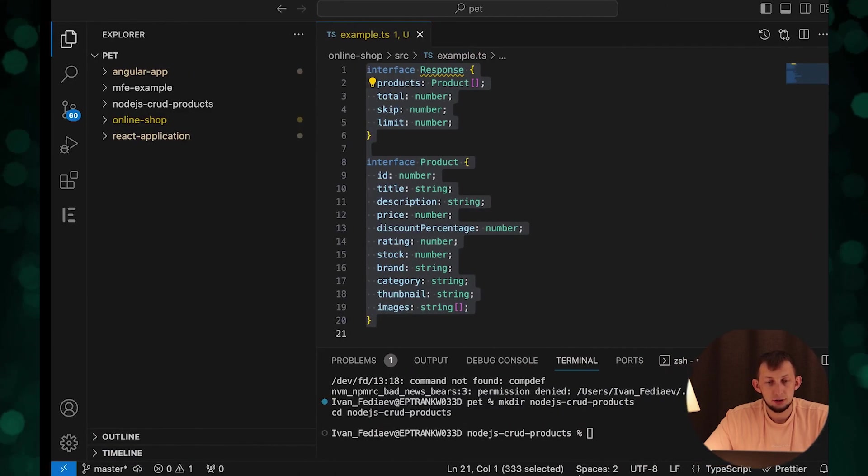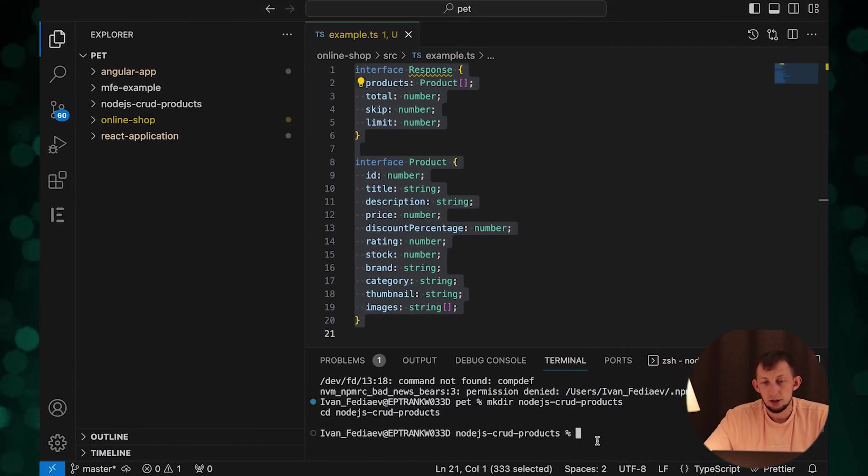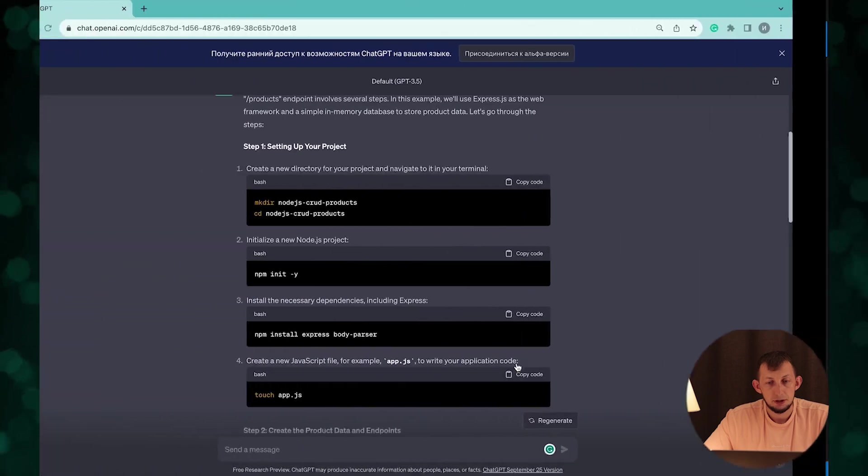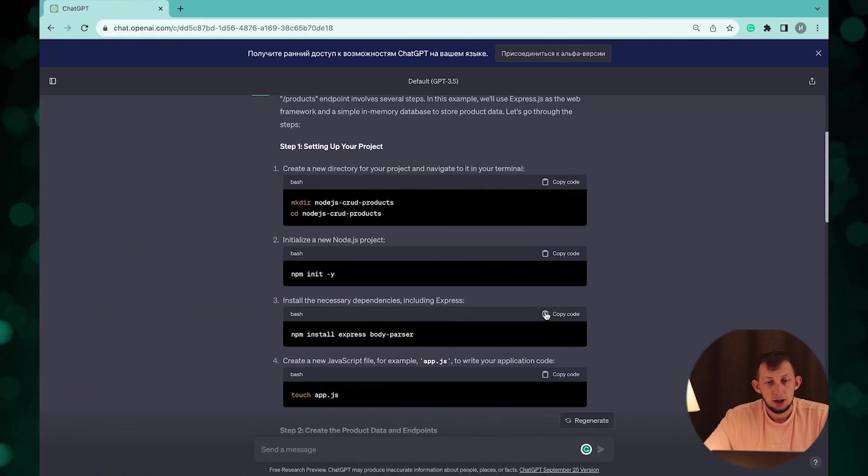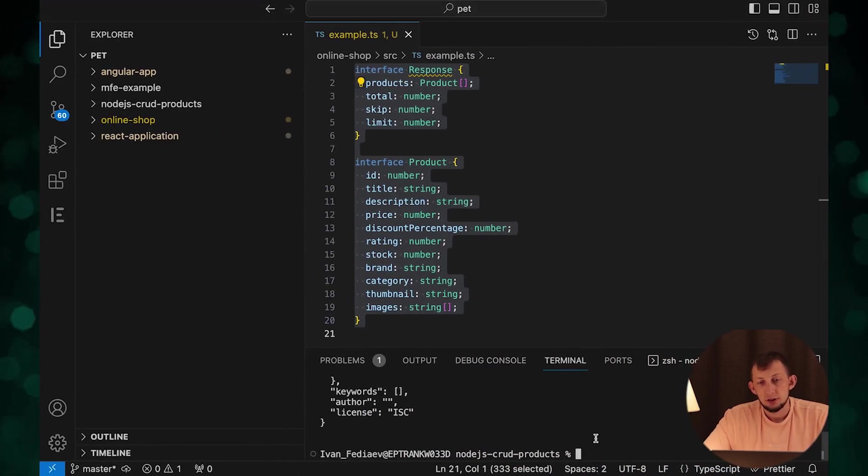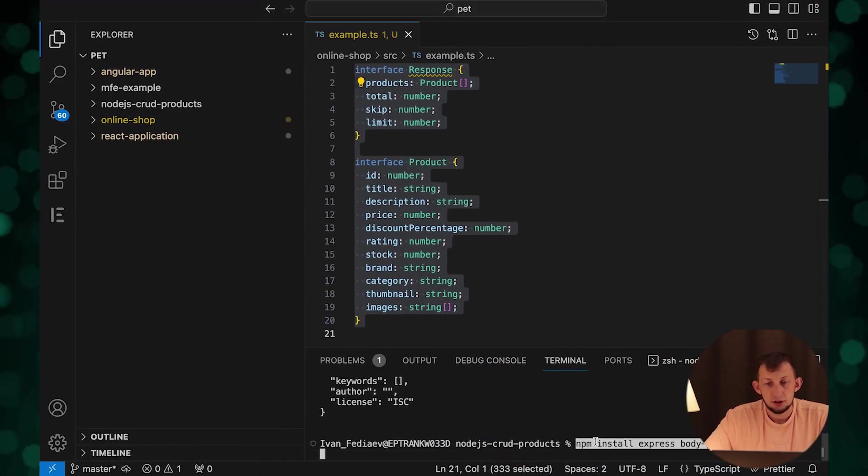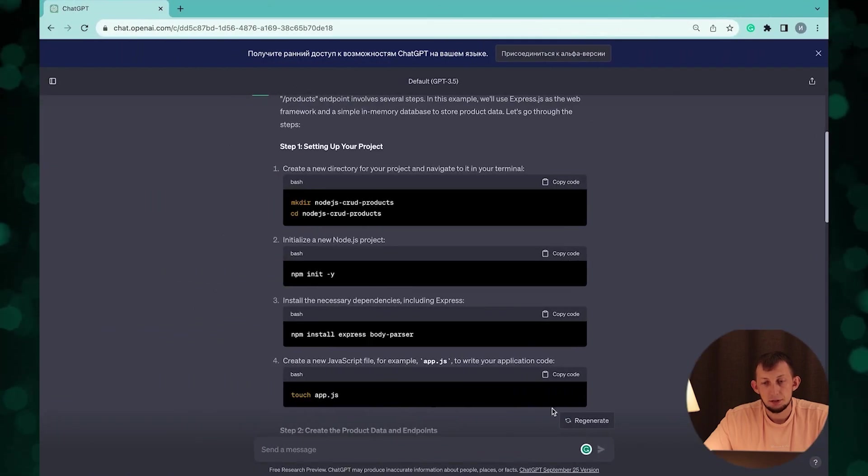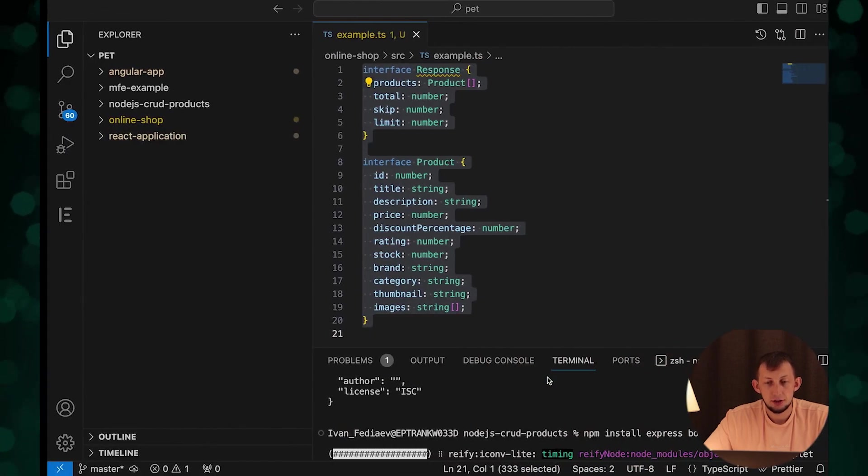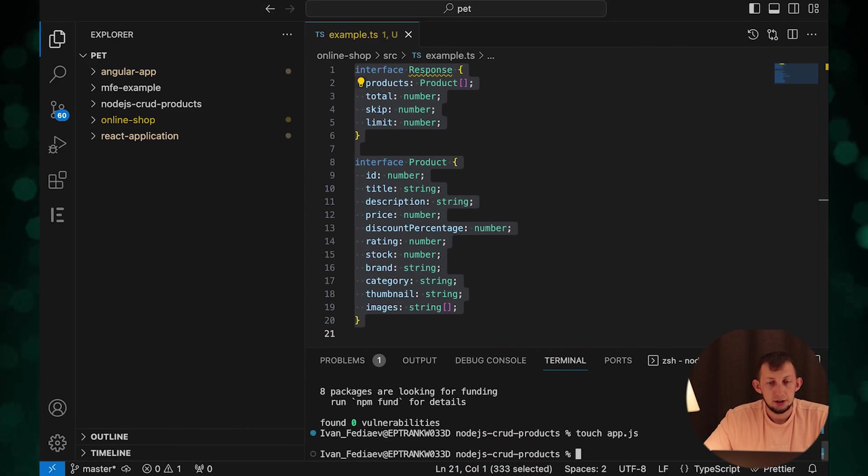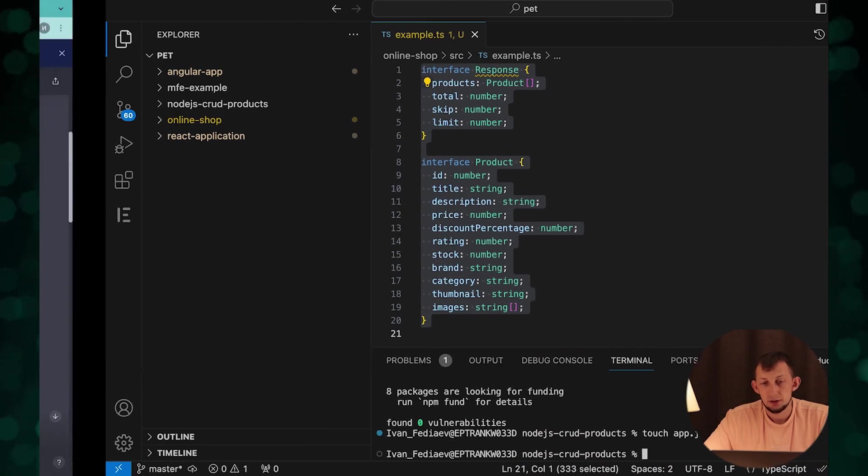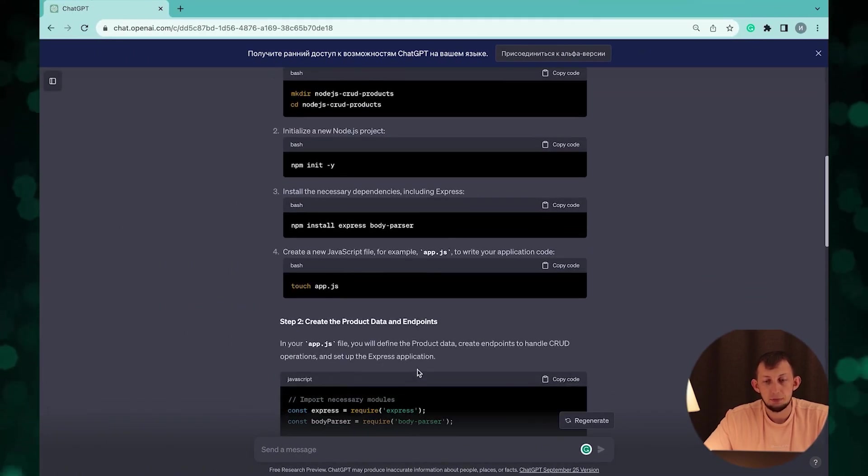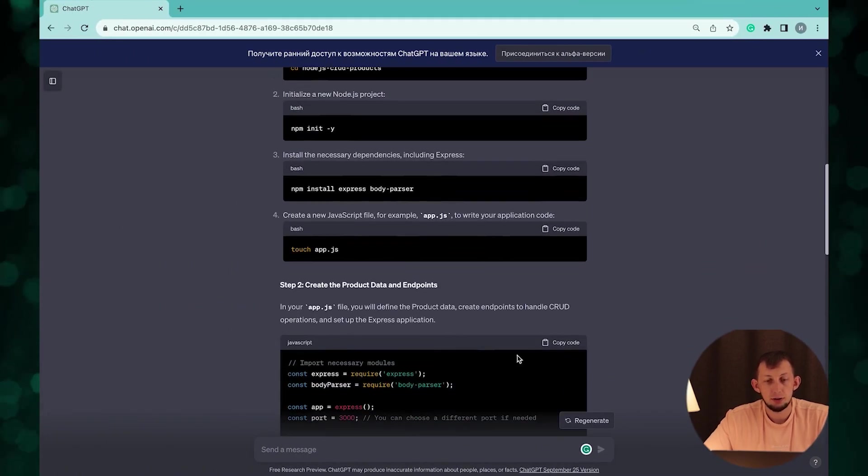After initializing we need to install packages express and body parser. Done. So create JS file for application code.